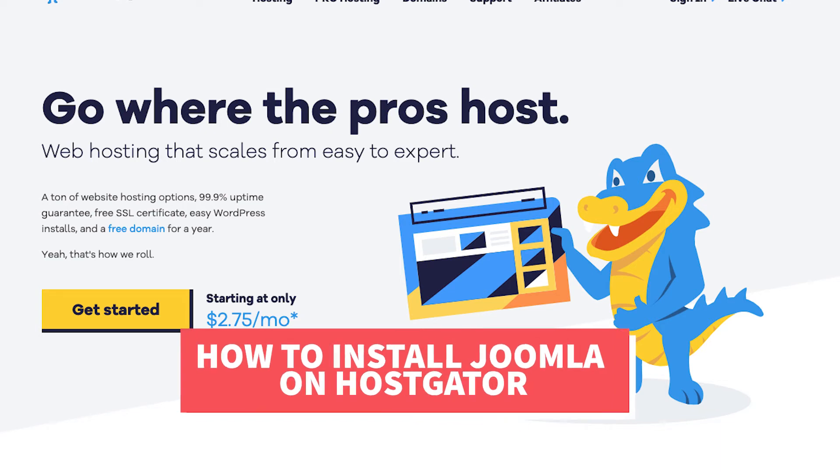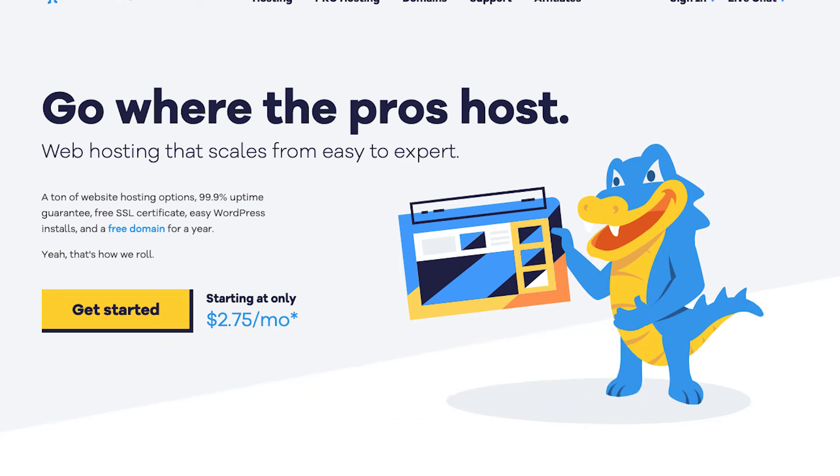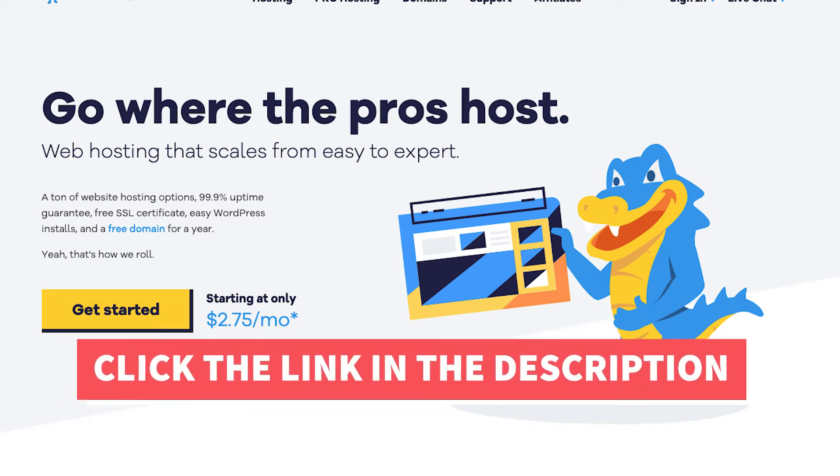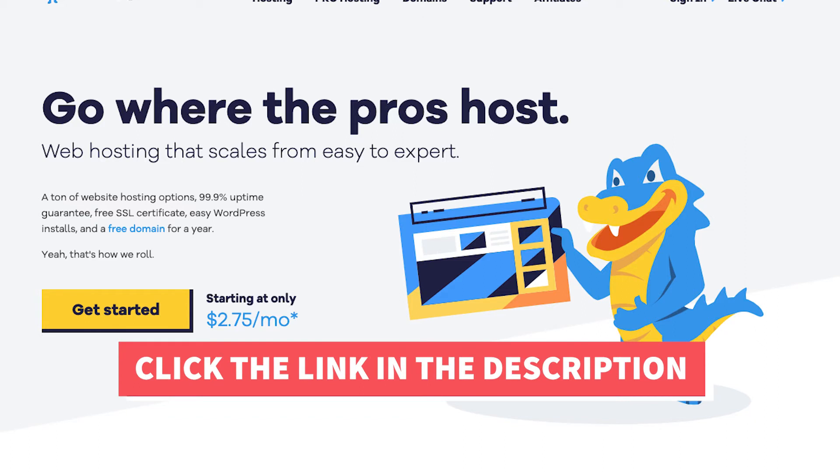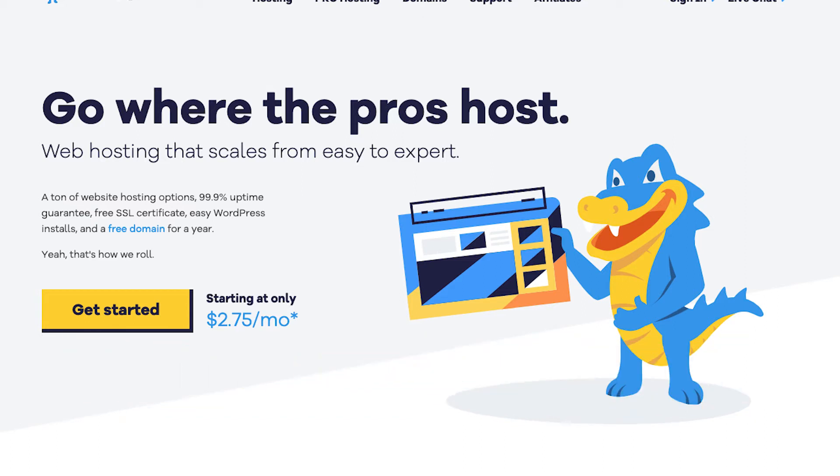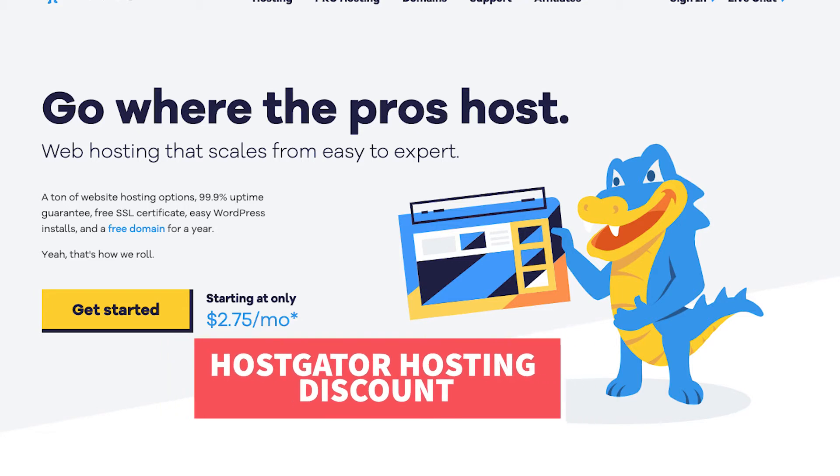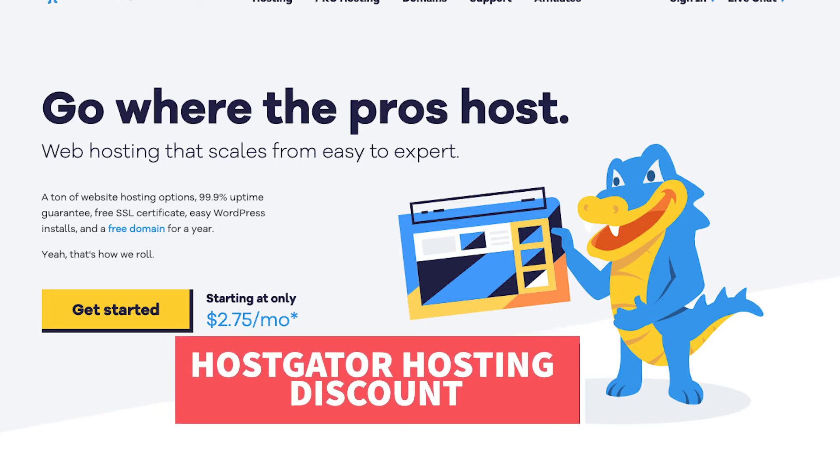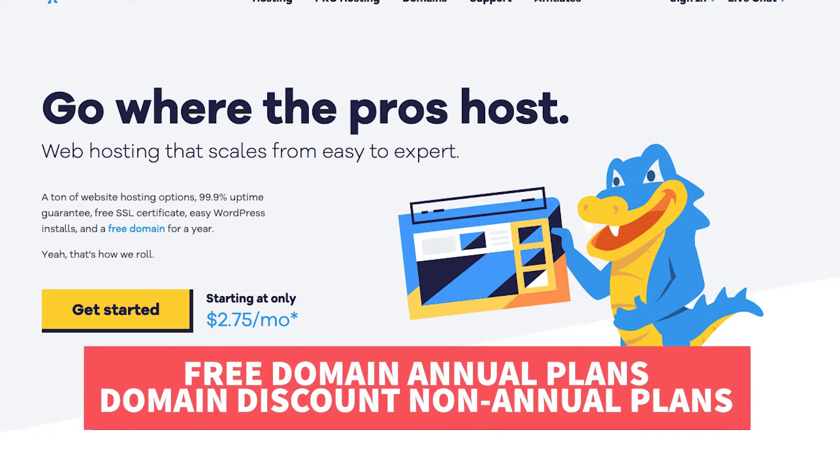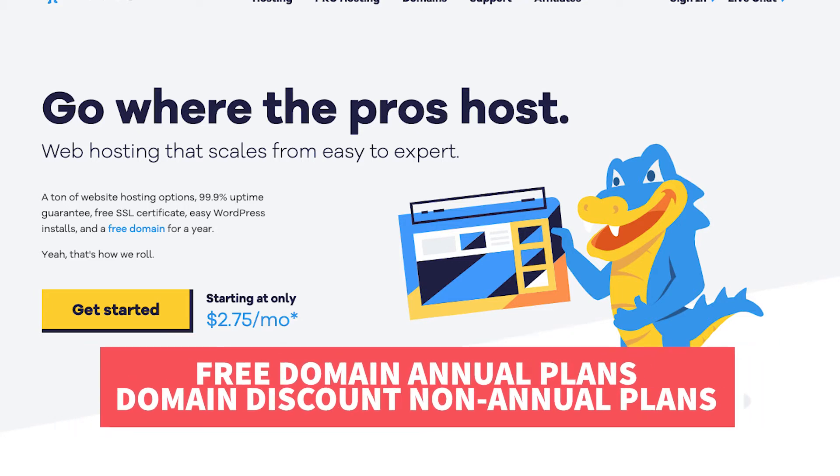I'll also be providing you with an exclusive HostGator promo code so you can save some money on your HostGator domain name and web hosting purchase. Along with the HostGator hosting discount, you'll receive a free domain name for annual plans or a domain discount for non-annual plans.